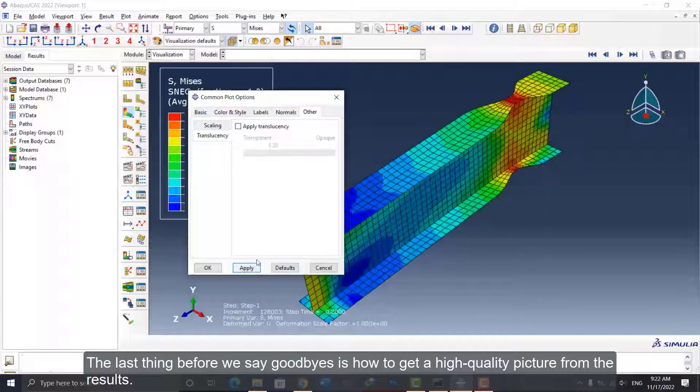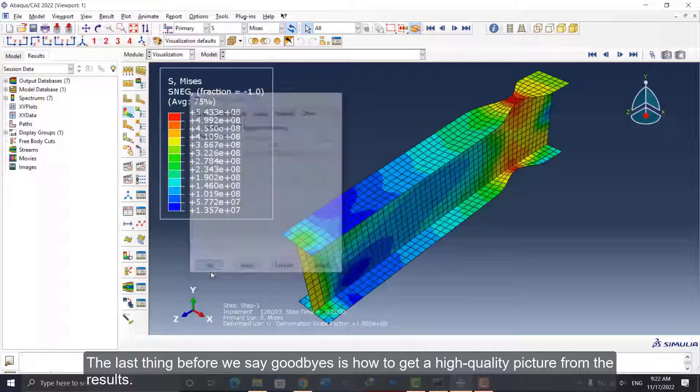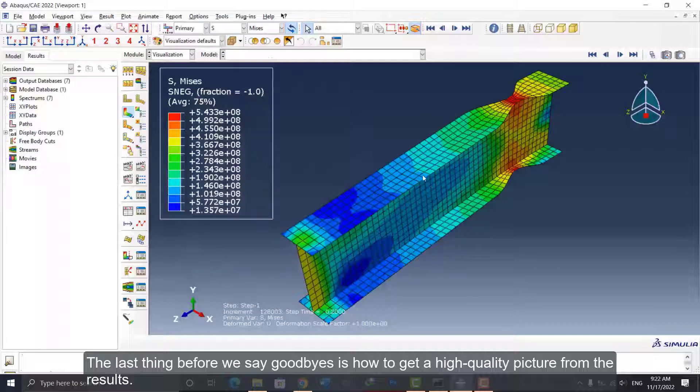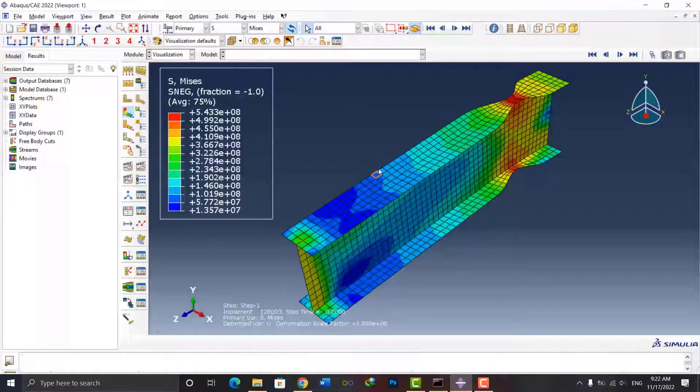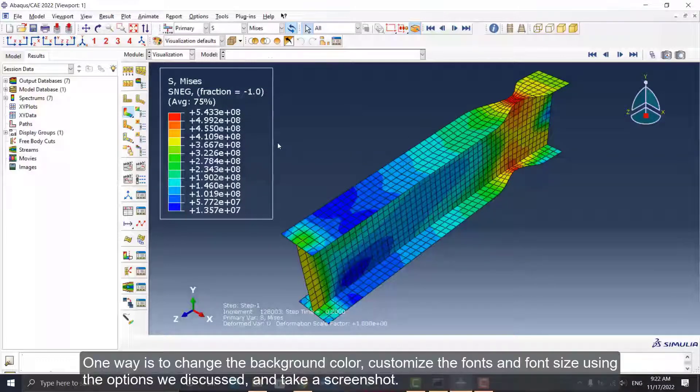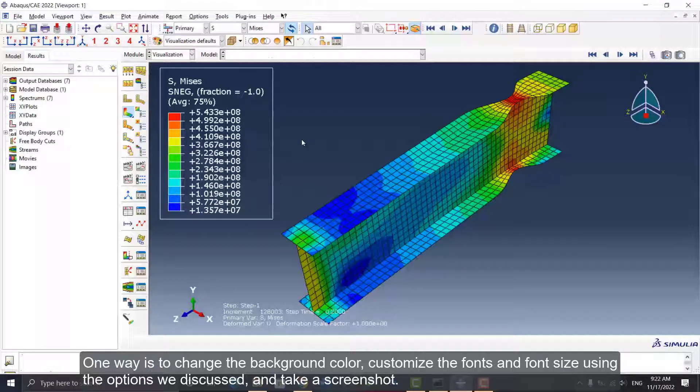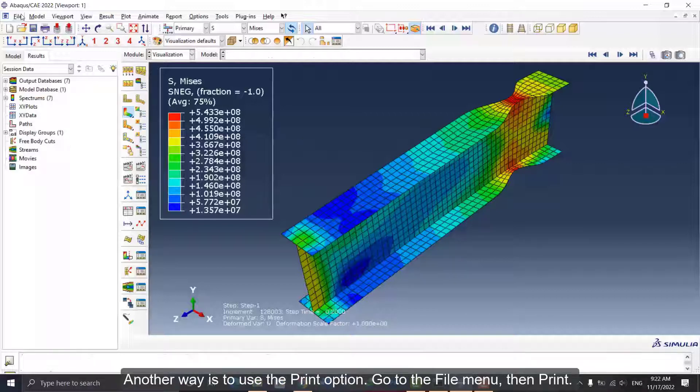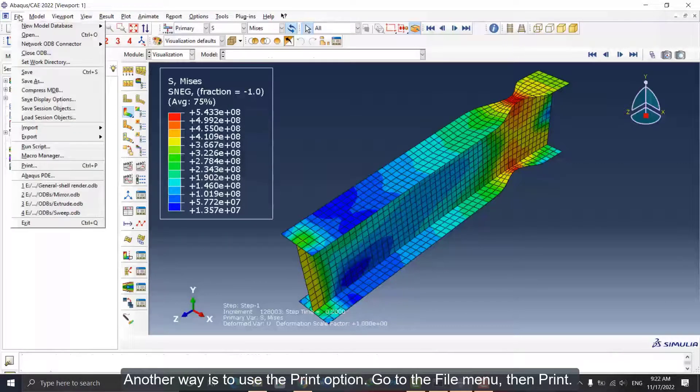The last thing before we say goodbye is how to get a high-quality picture from the results. One way is to change the background color, customize the fonts and font size using the options we discussed, and take a screenshot. Another way is to use the Print option.